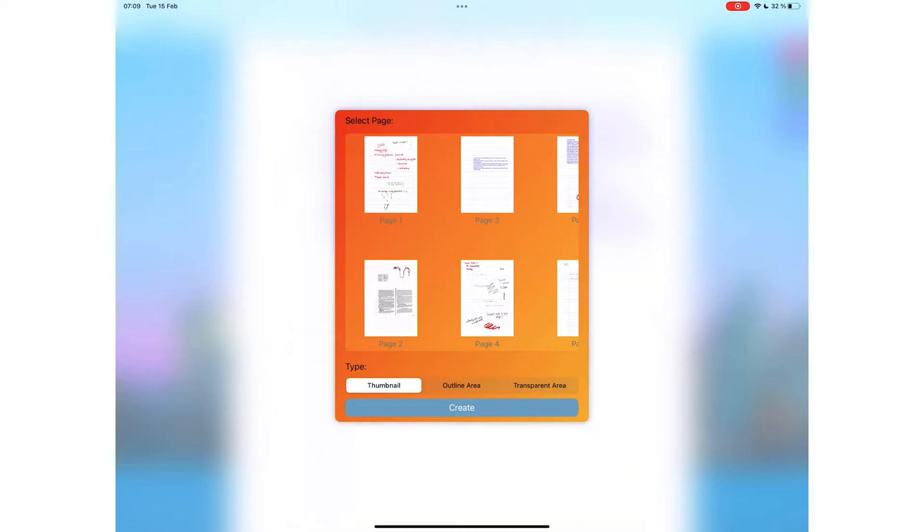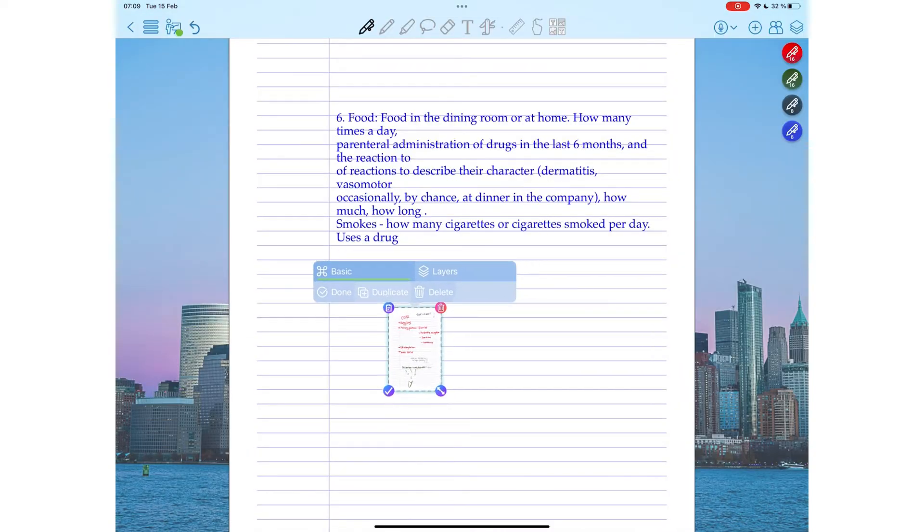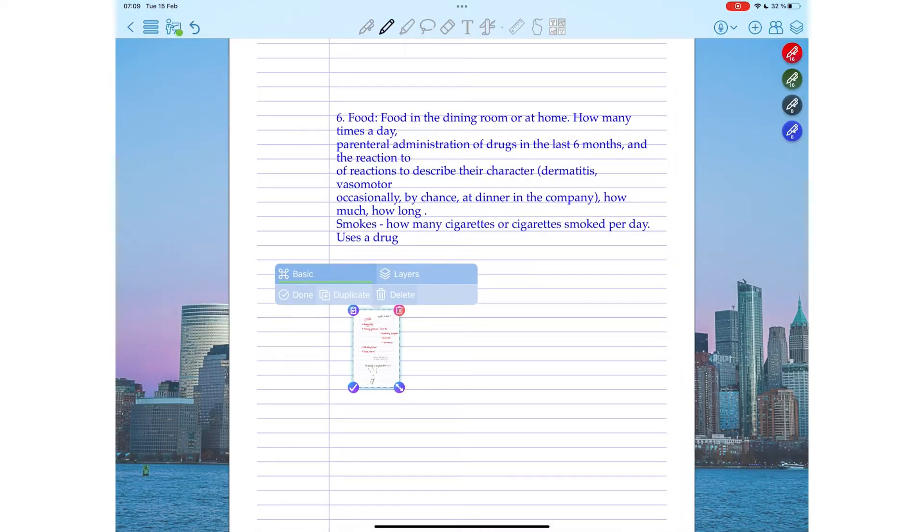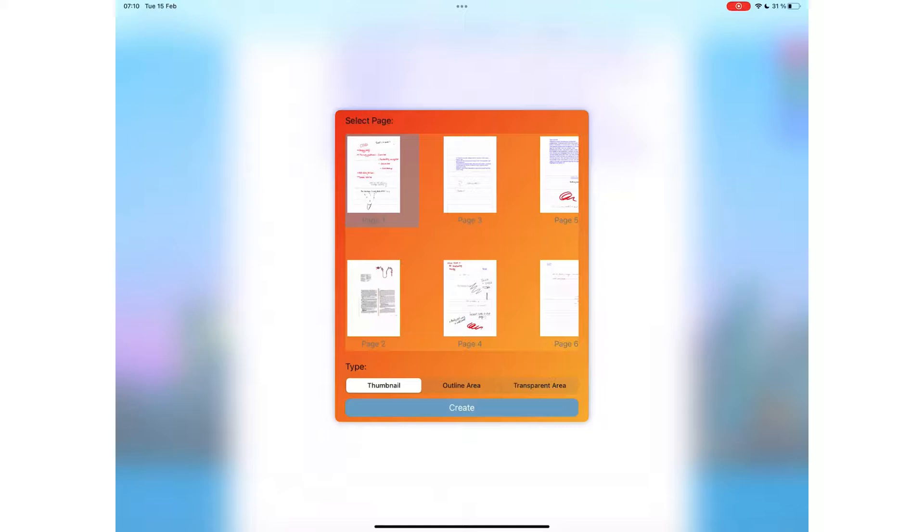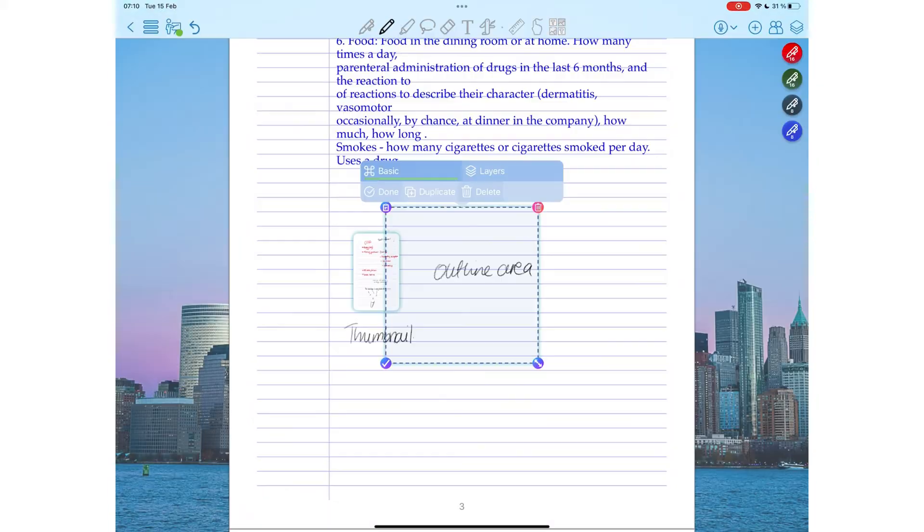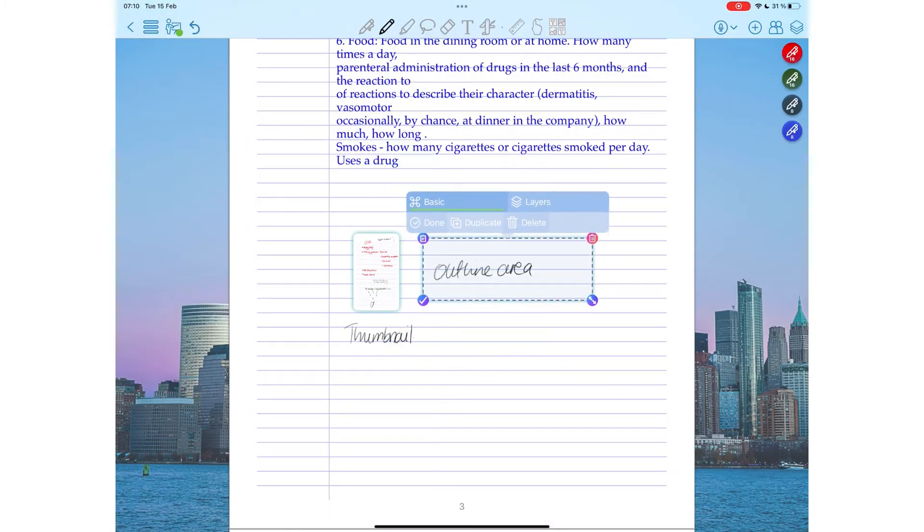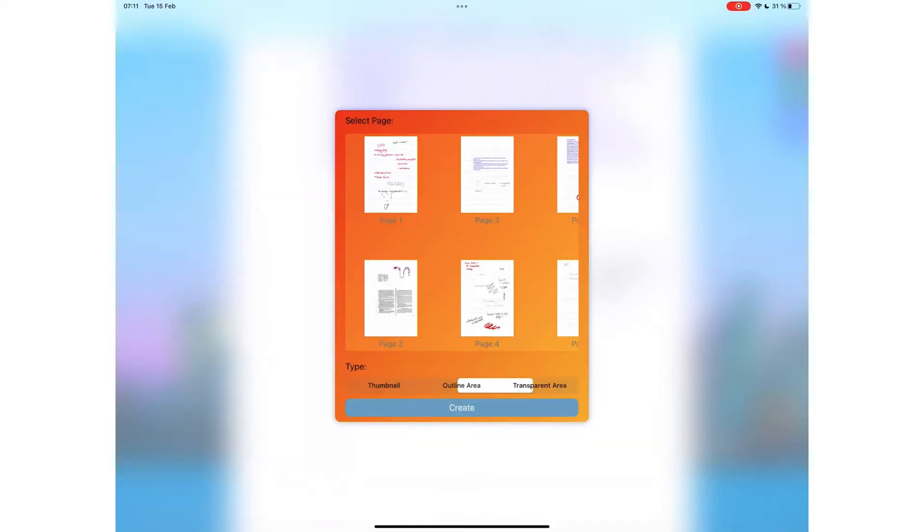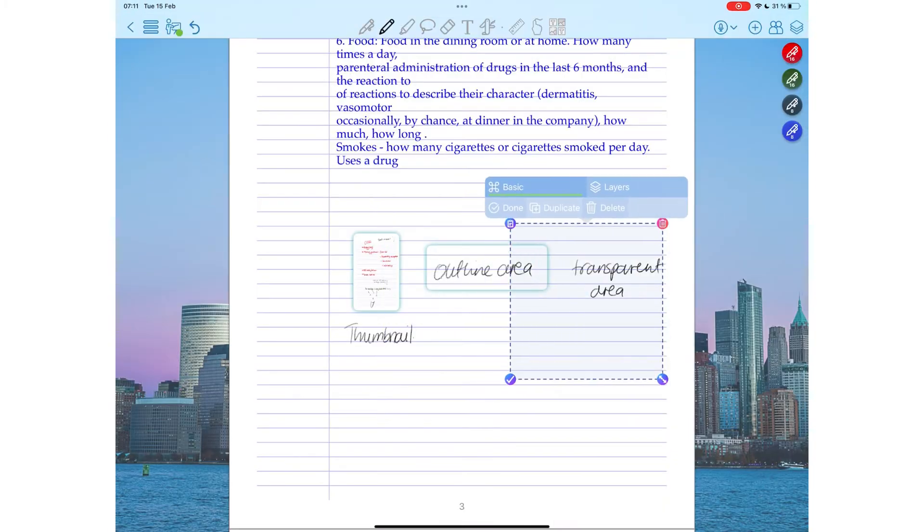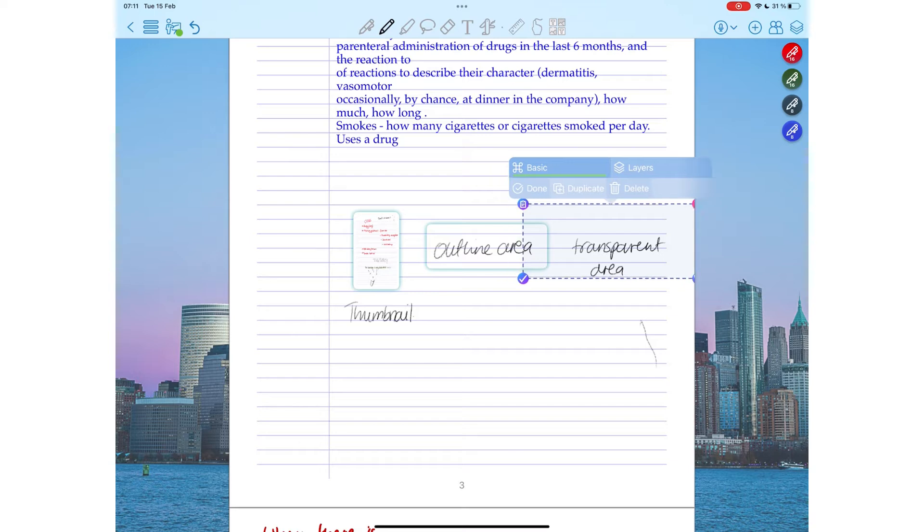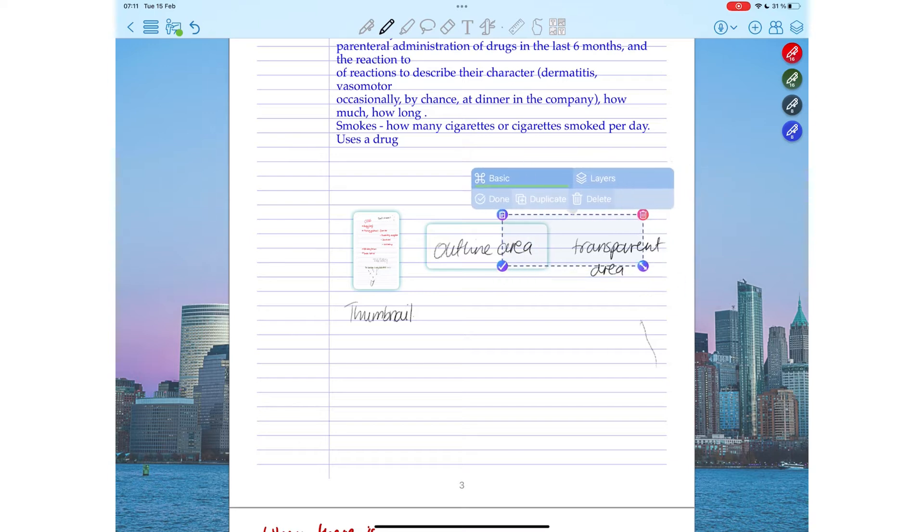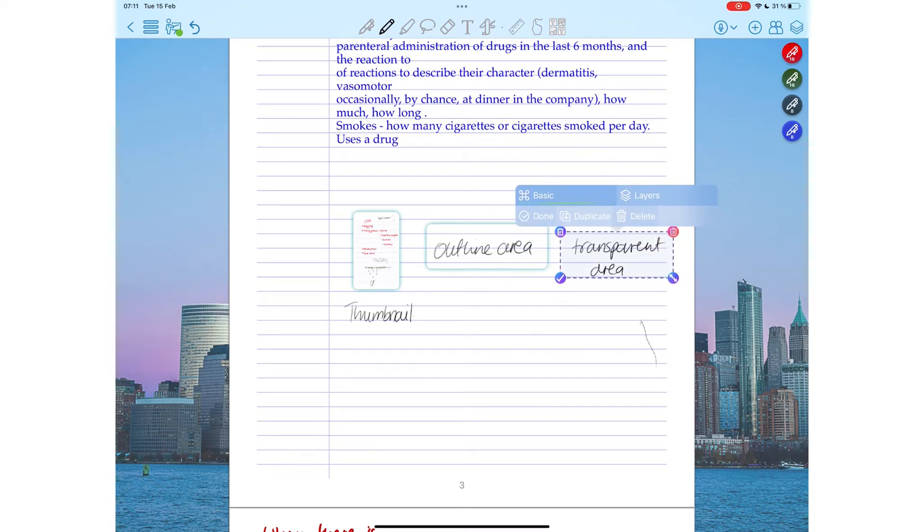You can either create a thumbnail of the page that you're linking to, outline area which creates a kind of shadow around the section you hyperlink, or add a transparent area. Transparent area is more subtle. If you're organized enough to remember where your hyperlinks are, then this is the option you want to go for.